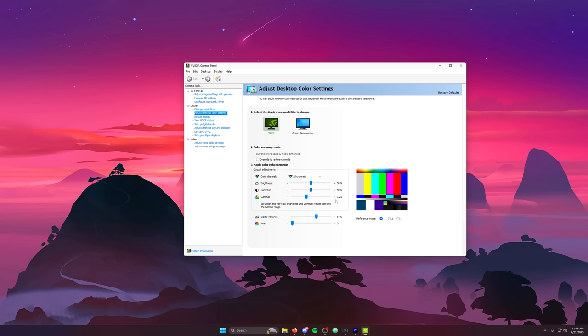1.25 is perfect. Then I boost digital vibrance up to 65%. Now all of these settings, whether they're post effect settings or NVIDIA Control Panel settings, will all depend on the monitor that you're using.